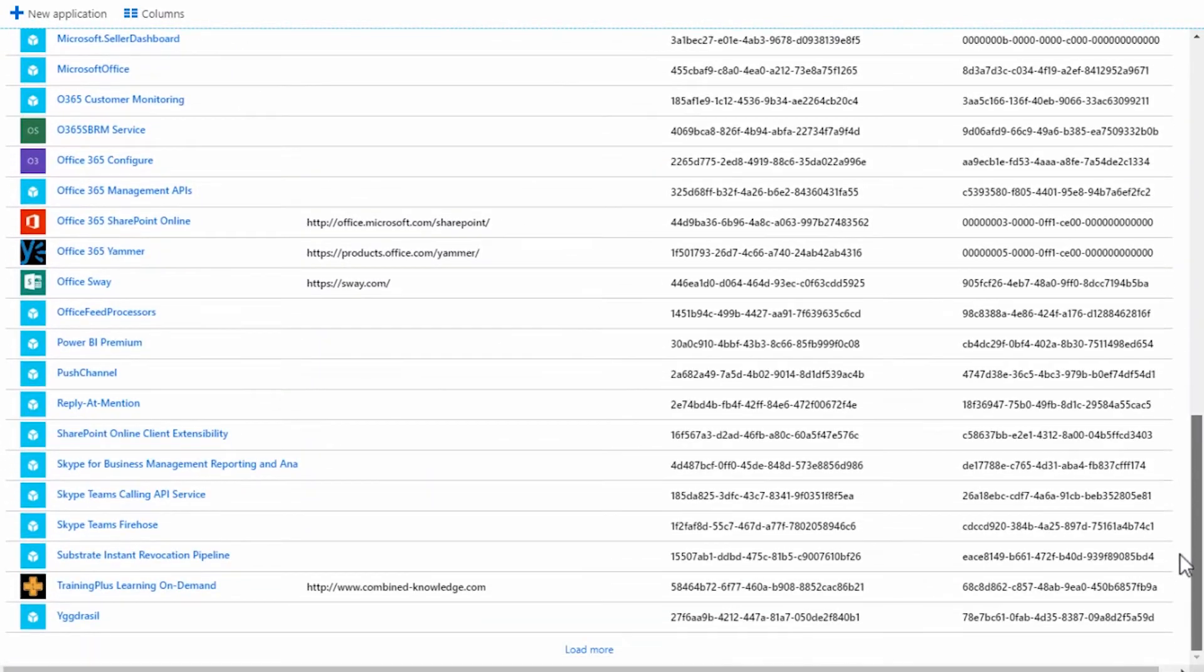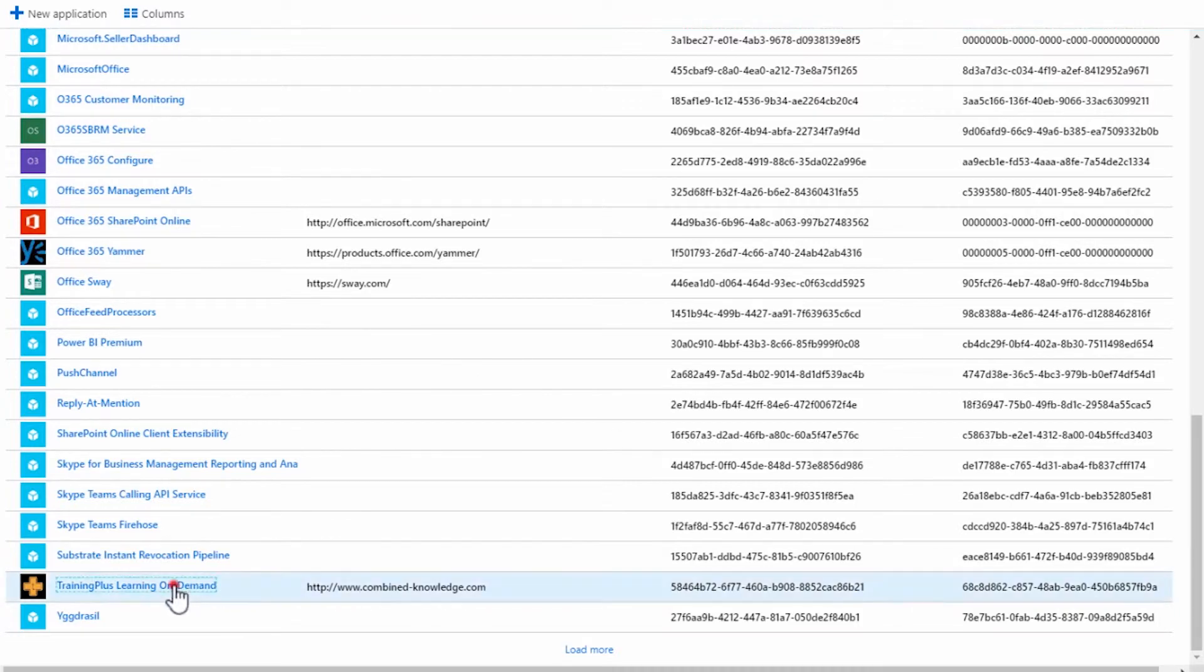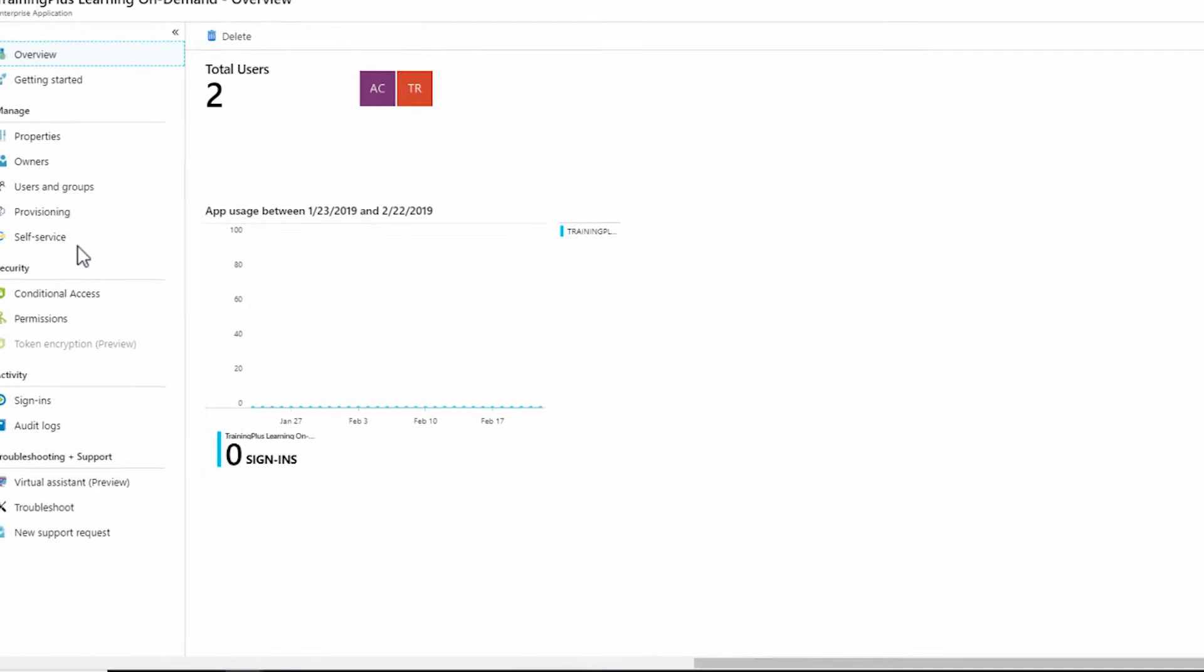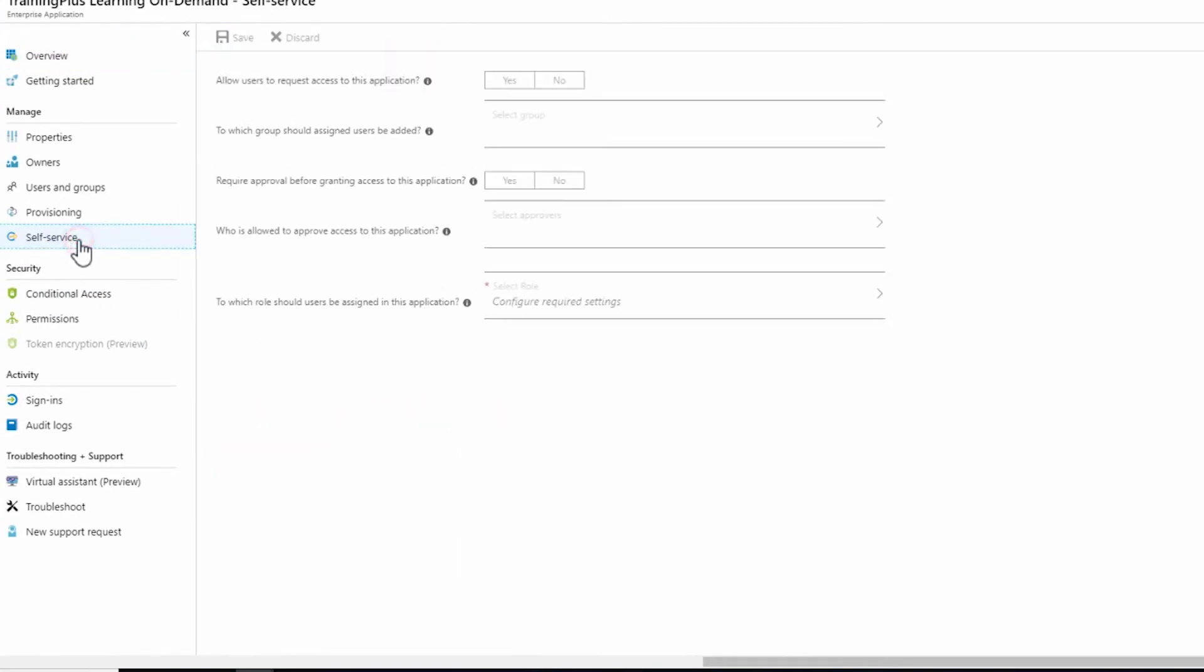Scroll down your list and click on Training Plus Learning On Demand. Click on Self Service and set Allow Users to Request Access to this Application to Yes.